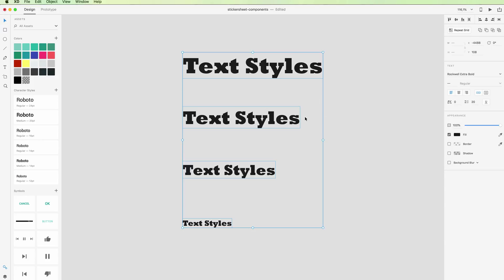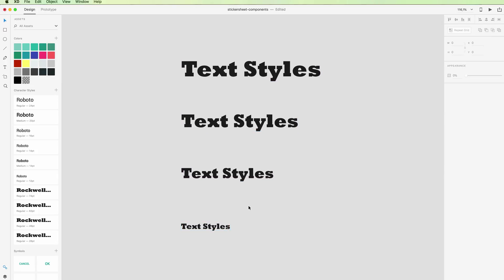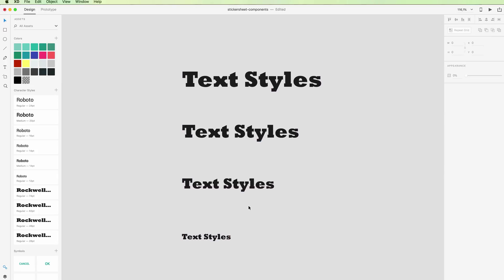After we do all the tweaks on the field and whatever options you want to tweak, you can simply go on the plus, click on it, and boom, we have all the character styles over here. You can easily access them and adjust them.